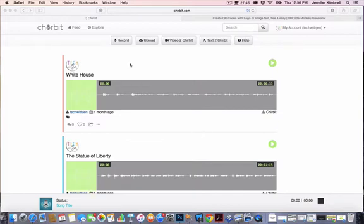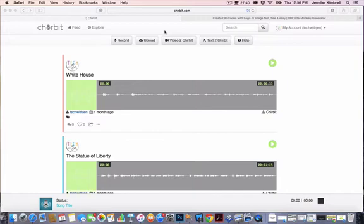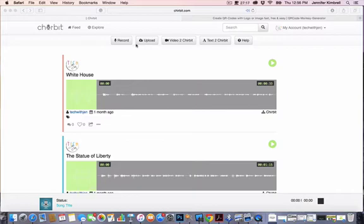The first thing to know is chirbit is chirbit.com, and you can create your own account. You don't have to create an account to use chirbit, but I like to do that because I have a lot of recordings. There's also an app, as I said earlier, that you can create on your phone or iPad, which would be great for students to create their own chirbits as well.